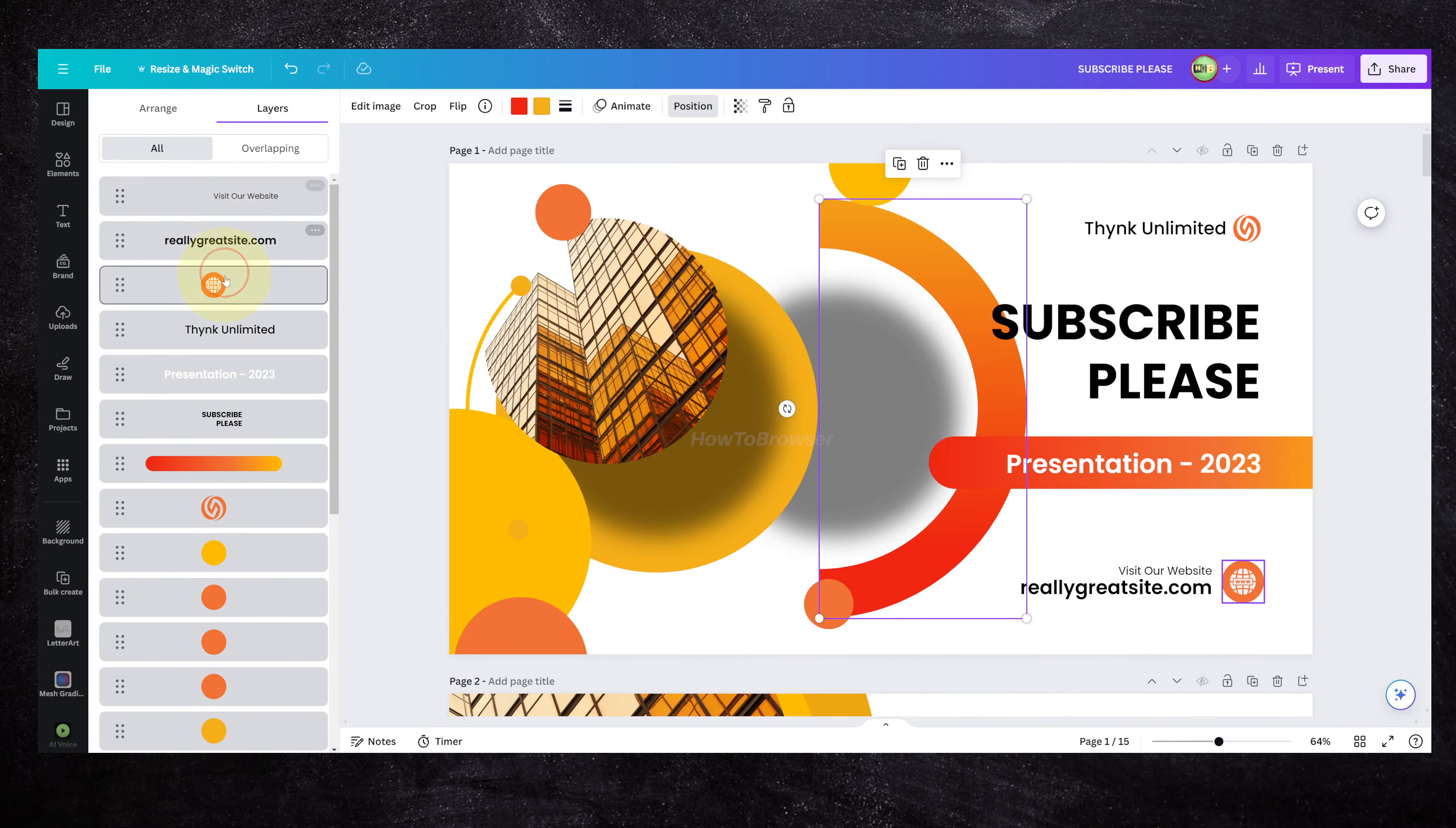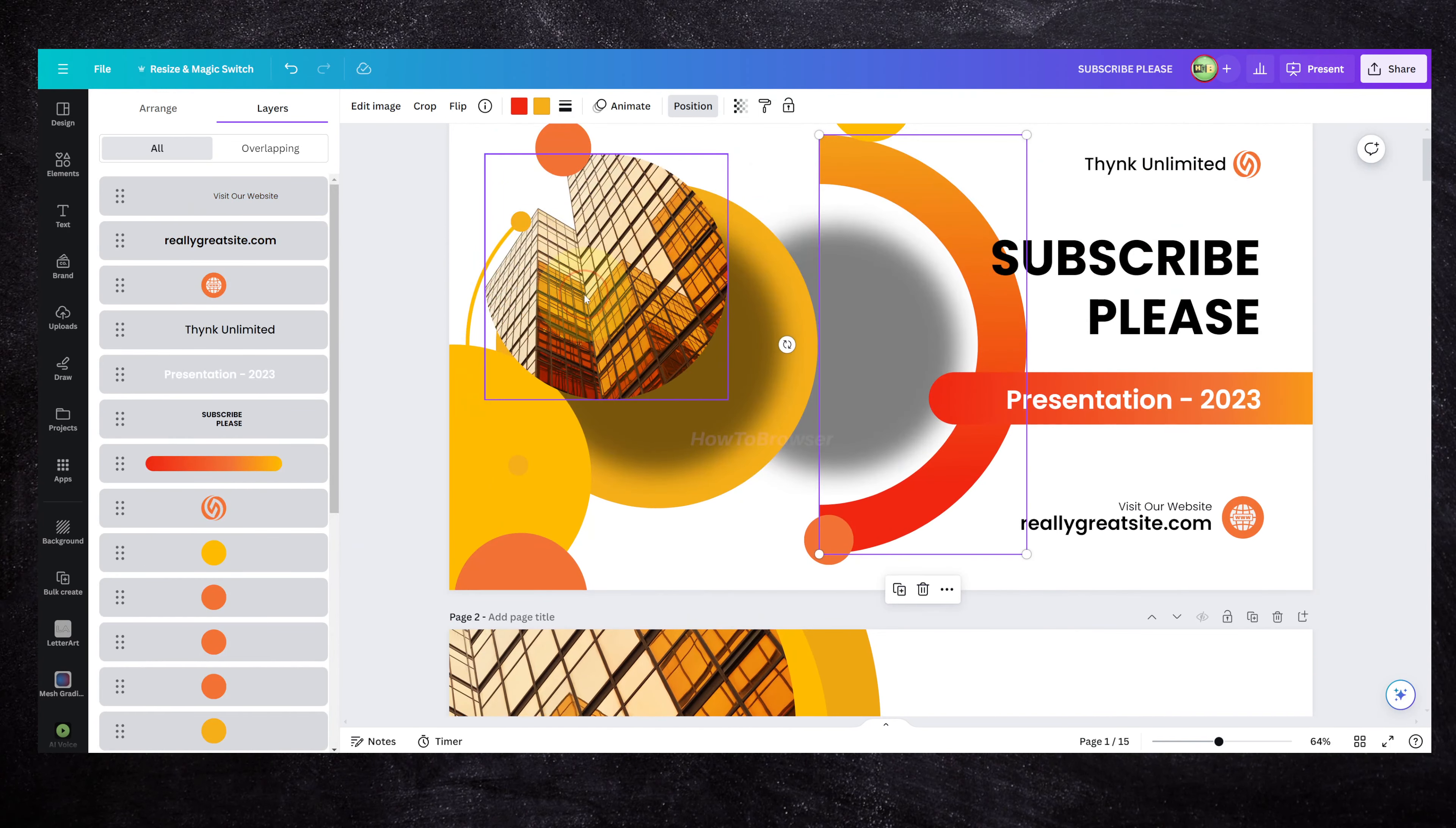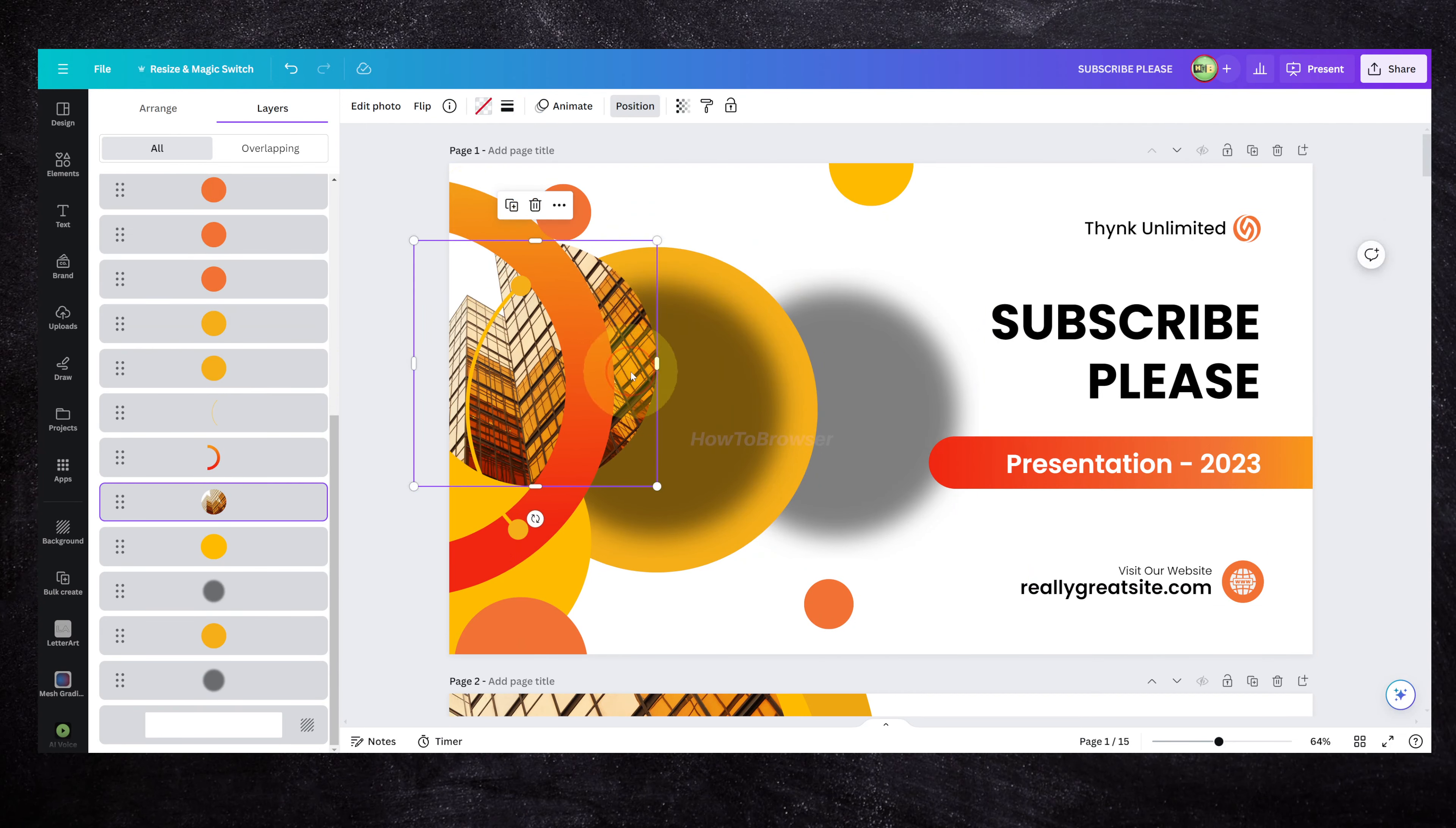I can see here all the layers that are on this page. Now I can go to the other page here and it shows me all the layers that are on this page. Here there's tons of layers.